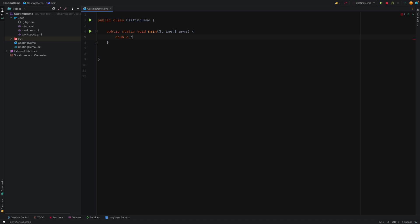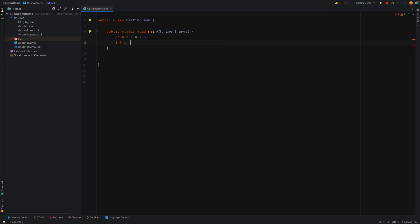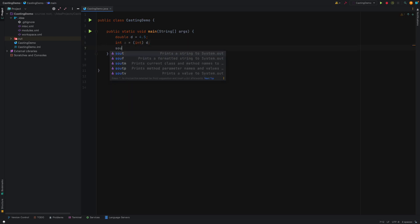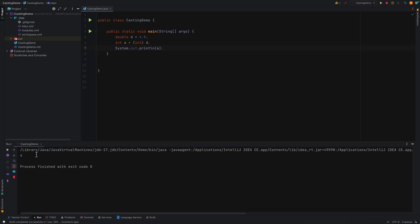Let's see this with an example. Let's say I have one double variable d and I'm assigning the value 4.5. Can we do something like integer a equal to d? Is it possible in Java? No. So how we can achieve this is you can type cast it to integer, so it will convert that double value into integer. The value assigned to integer will not have the decimal digits. So if you run this and see the output, it gives you 4.